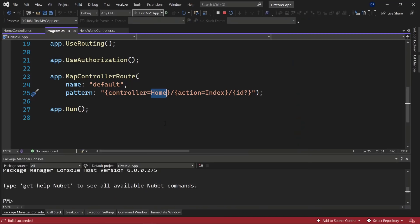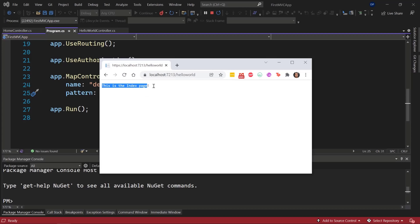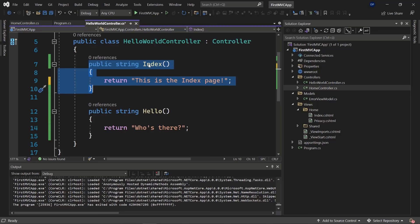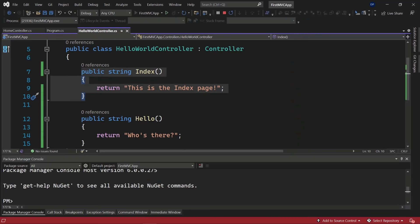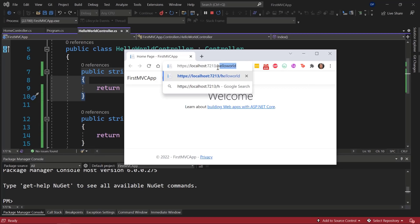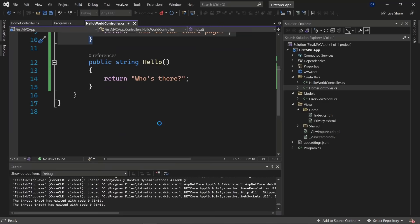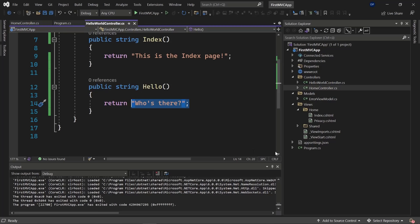Let's run the app again and navigate to the HelloWorld controller directly. We can see 'This is the index page'. We created our own controller and can navigate to it. To reach the Hello action, navigate to /HelloWorld/Hello — by default it jumps to the Index action, but specifying /Hello in the URL sends us to the hello action, showing 'Who's there?'. We'll see how to add views in the next video.